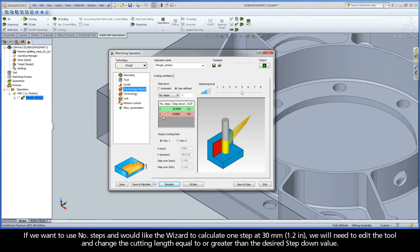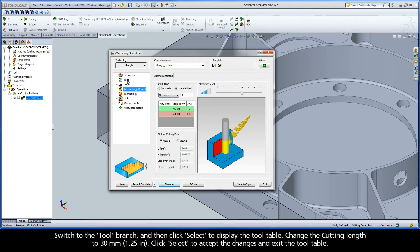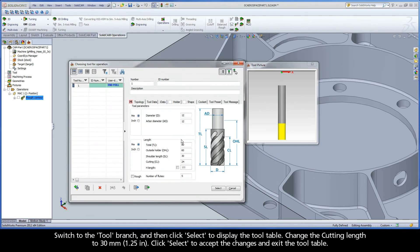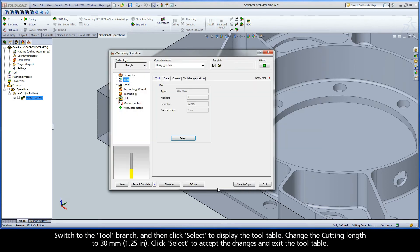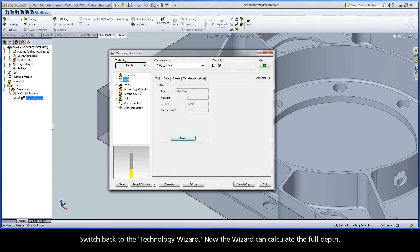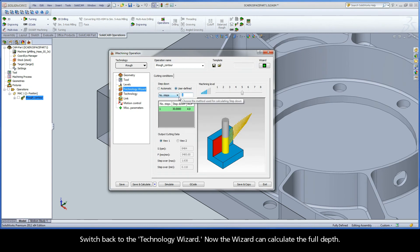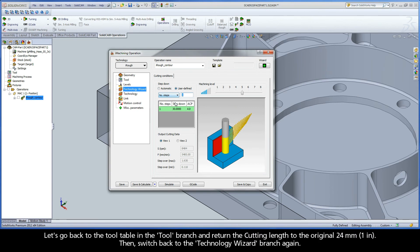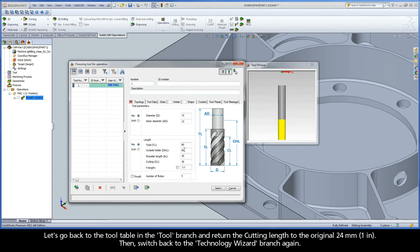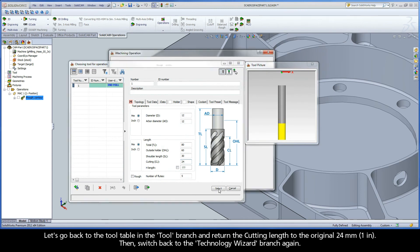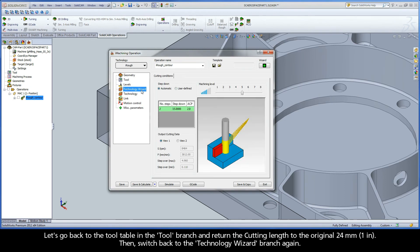Let's exit the simulation to once again display the Technology Wizard. If we want to use number of steps and would like the wizard to calculate one step at 30 millimeters, we will need to edit the tool and change the cutting length equal to or greater than the desired step down value. Switch to the tool branch and click select to display the tool table. Change the cutting length to 30 millimeters and click select to accept the changes. Switch back to the Technology Wizard — now the wizard can calculate the full depth. Then go back and return the cutting length to the original 24 millimeters before switching back to the Technology Wizard branch.